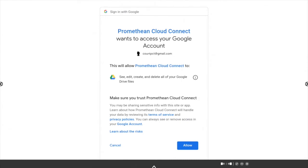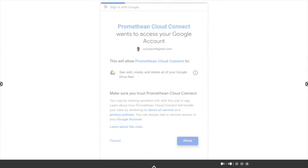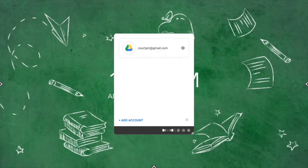Finally, to provide your Active Panel with access to your Google Drive, select Allow. You will see a small window displaying your connected Google Drive.